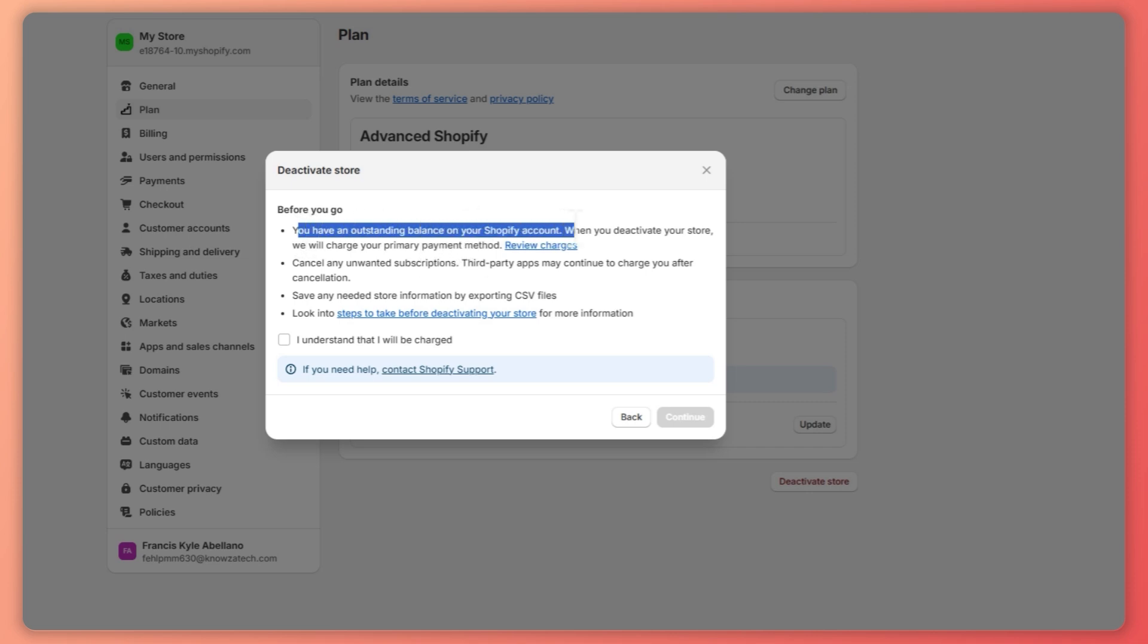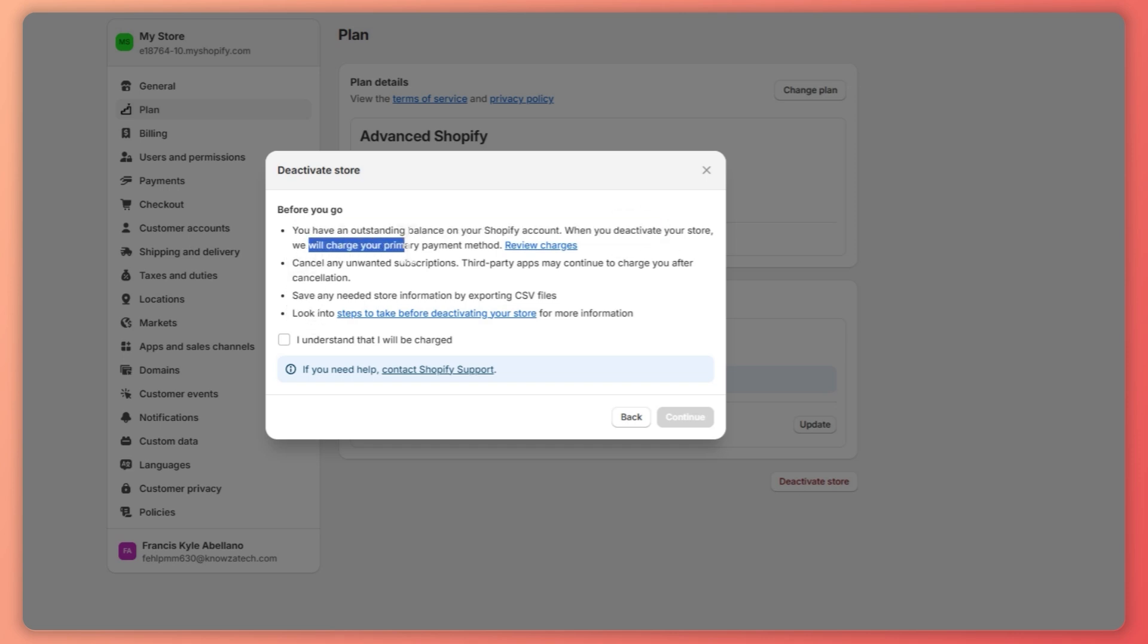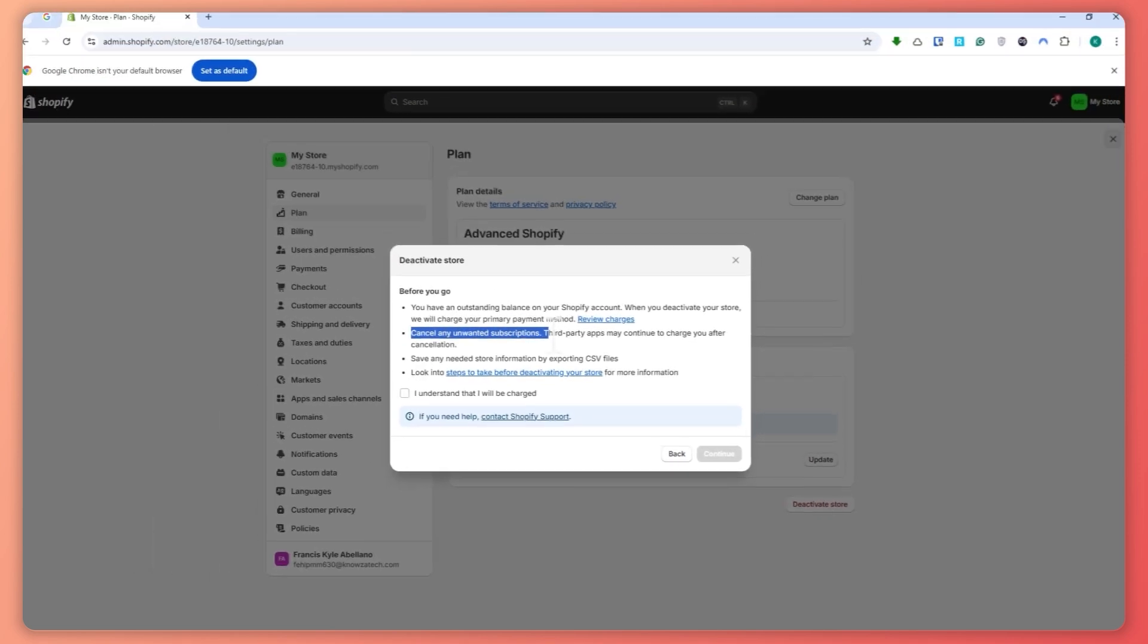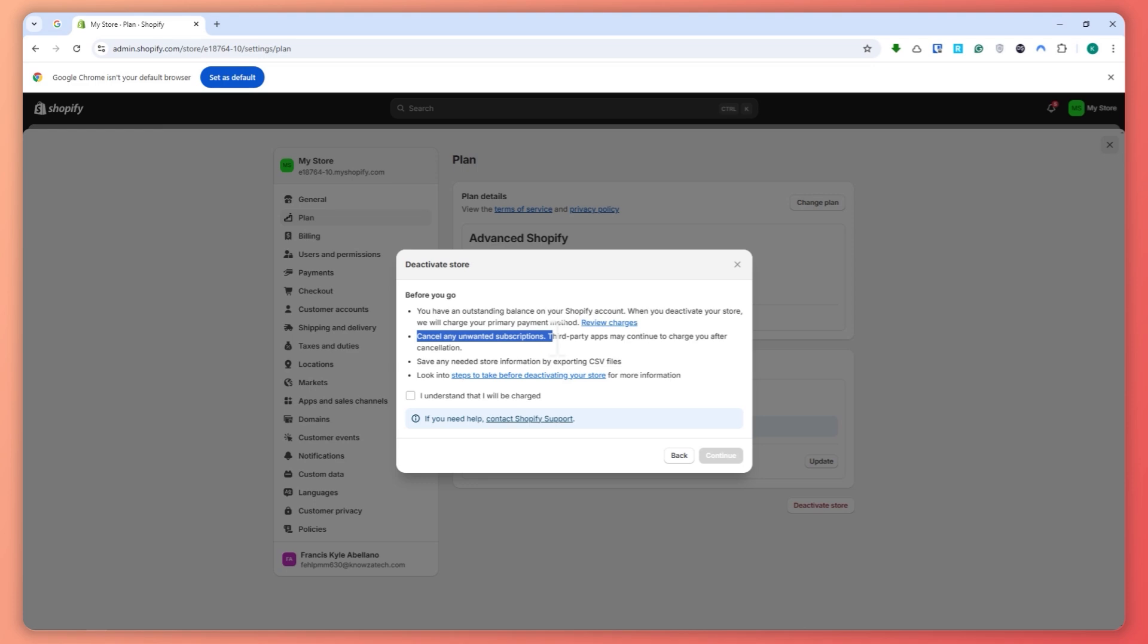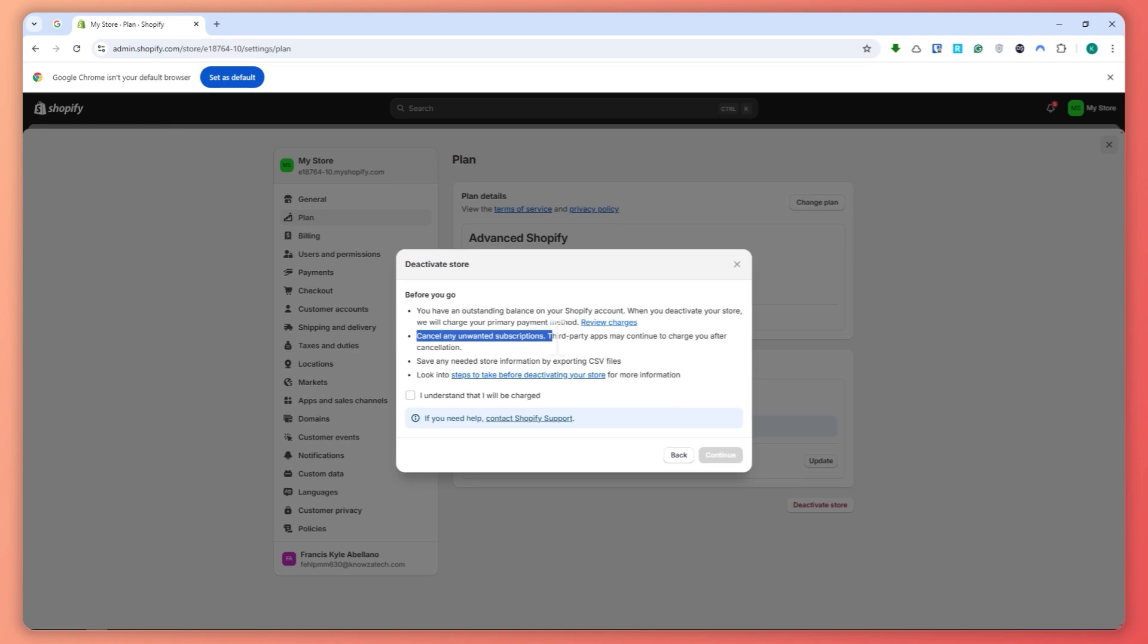So you have an outstanding balance in your Shopify account. When you deactivate your store we will charge your primary payment method and cancel any unwanted subscription. Like for example, you have installed apps into your Shopify store, you would need to cancel them out first so that you can make sure that you won't get charged after you deactivated your store.